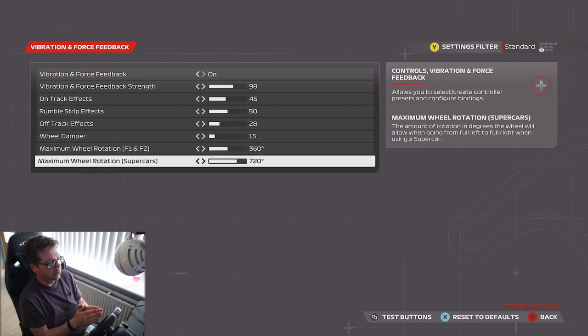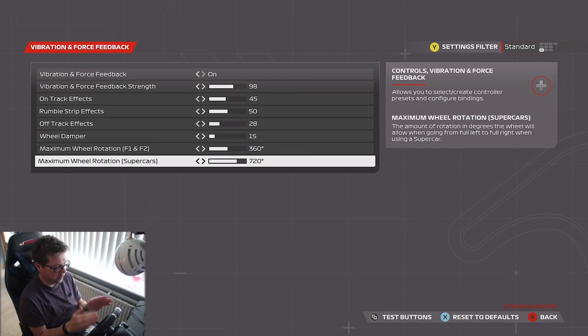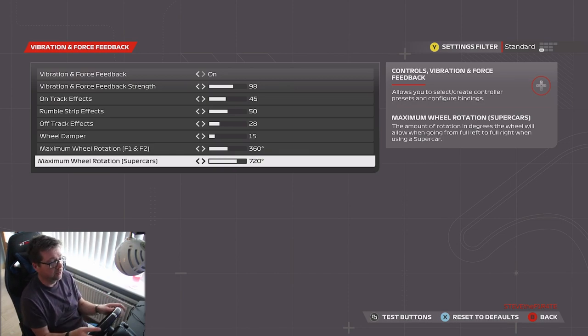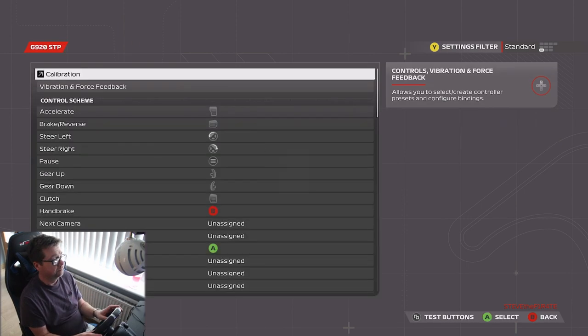Maximum wheel rotation for the supercars, I've got that set at 720. That is by far the best setting for the supercars, 720 for the Logitech G920. It just feels perfect. And that is it.